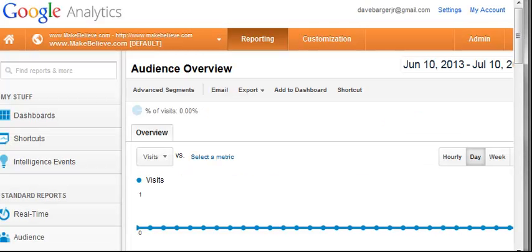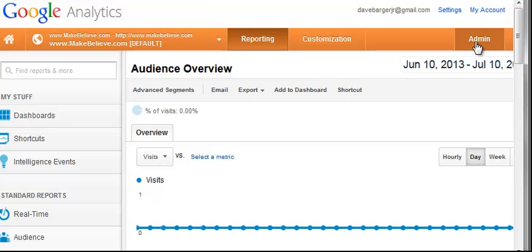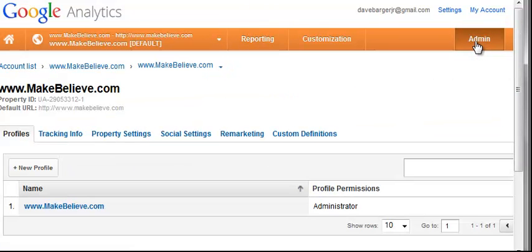While you're logged into your main dashboard, look over on this upper right area here, you'll see an admin button. Click that.